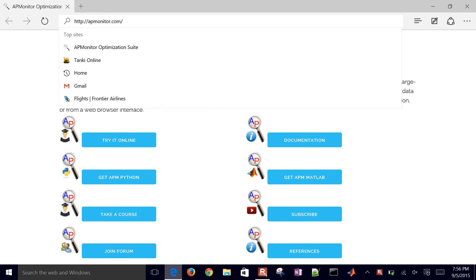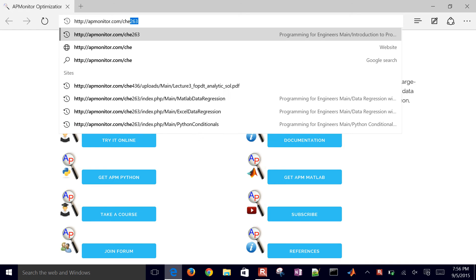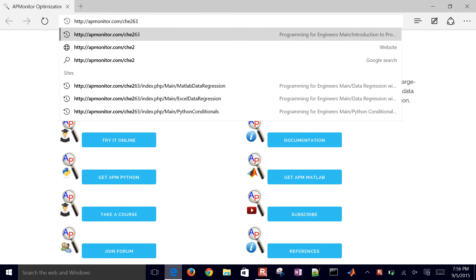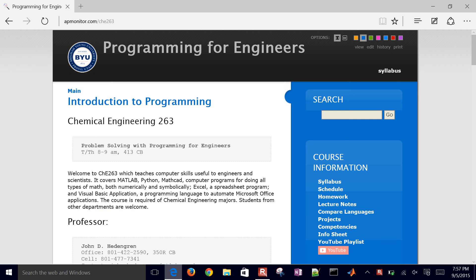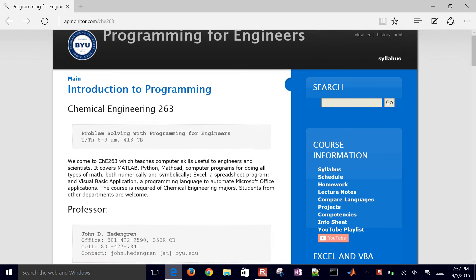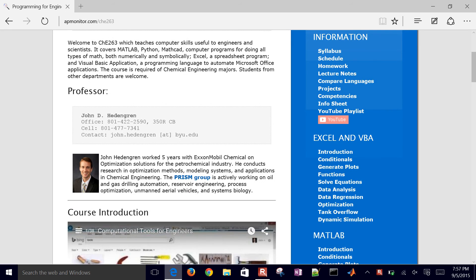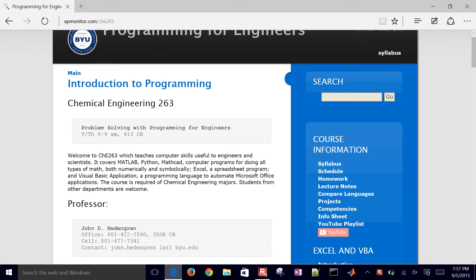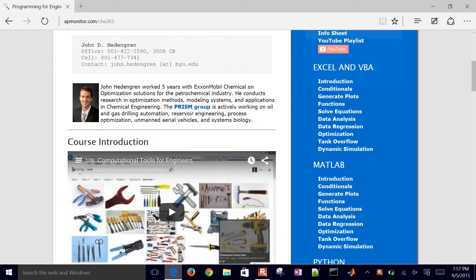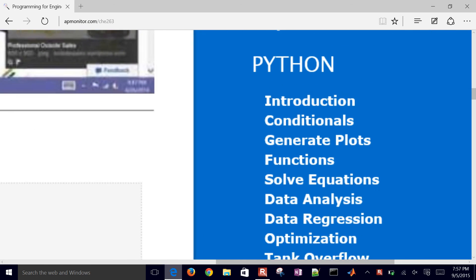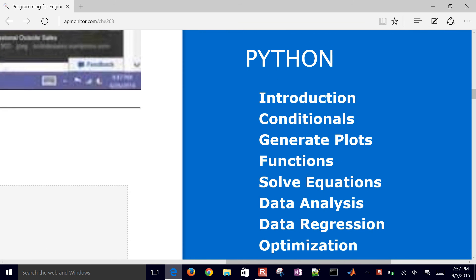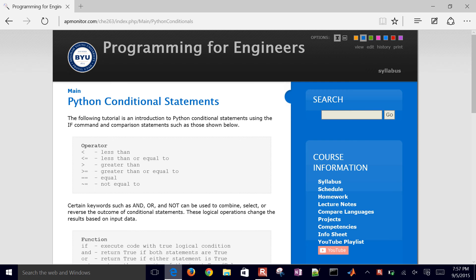Go to the apmonitor.com CHE 263 website. This is the course website, Introduction to Programming for Engineers. If you come to Python on the right and then select Conditionals, it'll bring up the material for this lecture.